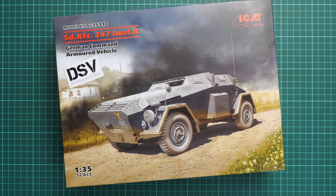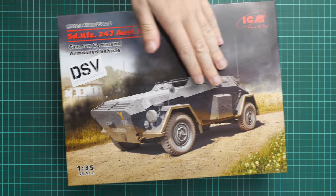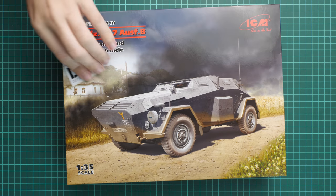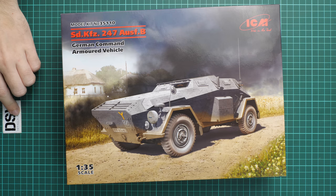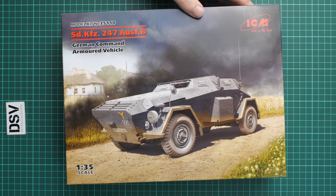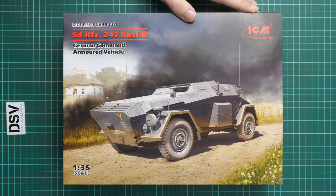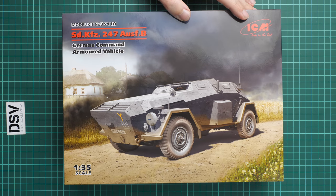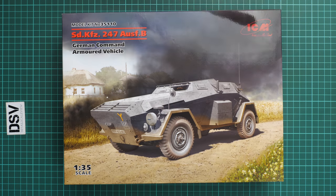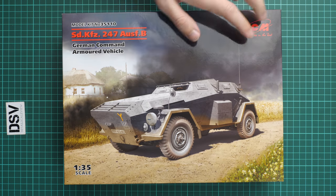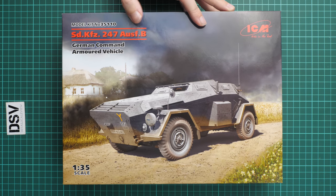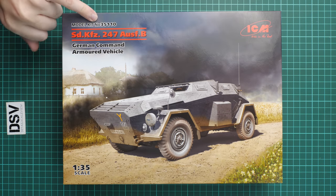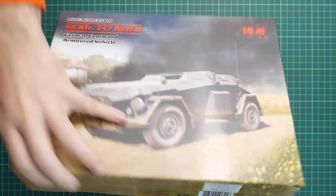It was announced at Spielwarenmesse and now we have a commercial sample, so this means you will get exactly the same stuff as what you'll see in this video review. We are going to check it together. The kit number is 35110.